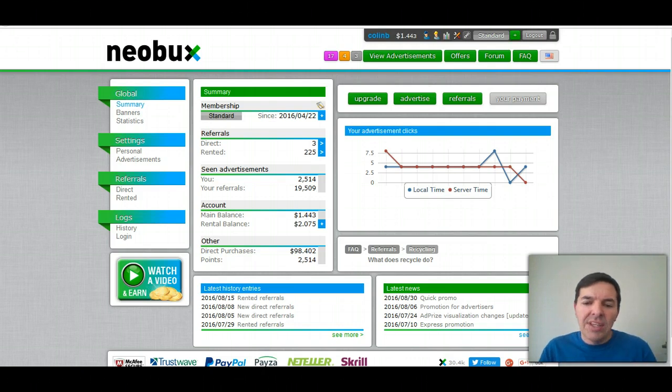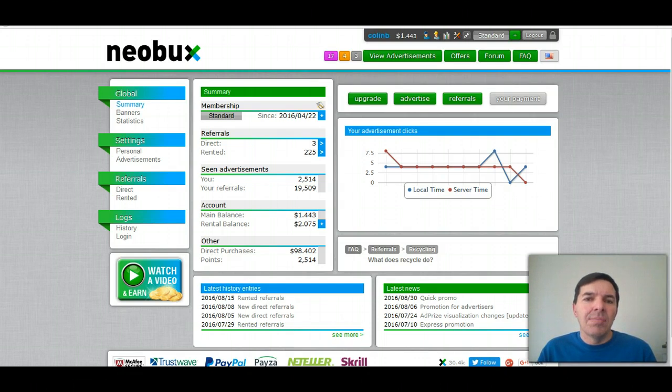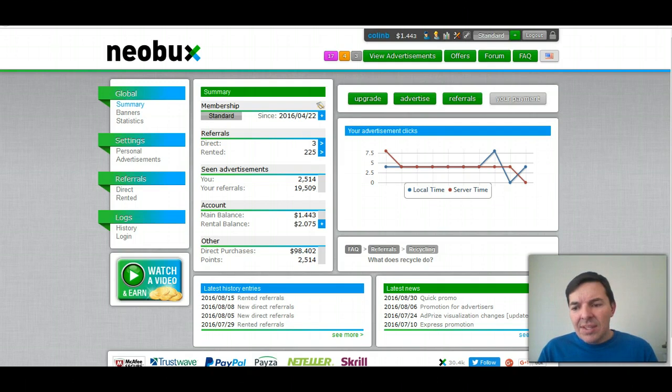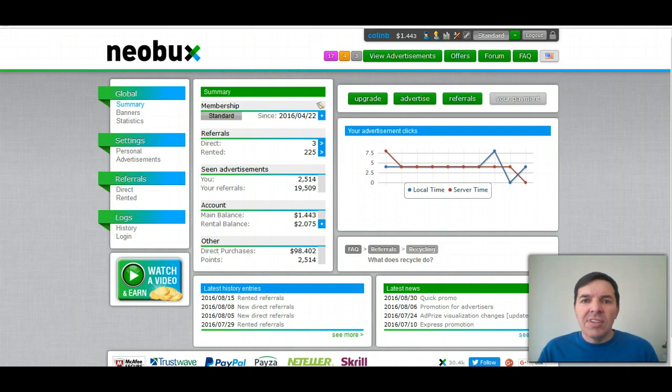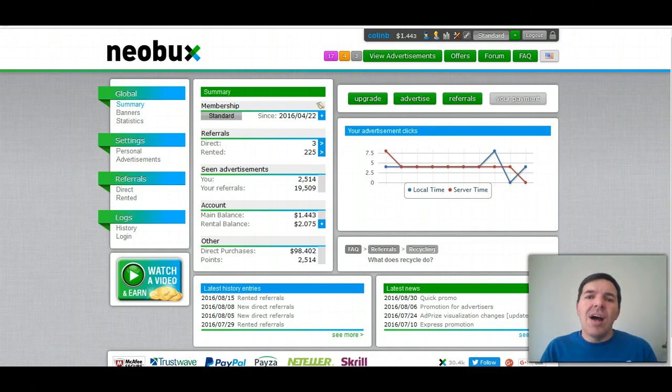I've been clicking ads every day, and I just noticed that I'm not making progress. So then I went to the forum again, and I discovered a big error I made. I don't want you to make the same mistake.